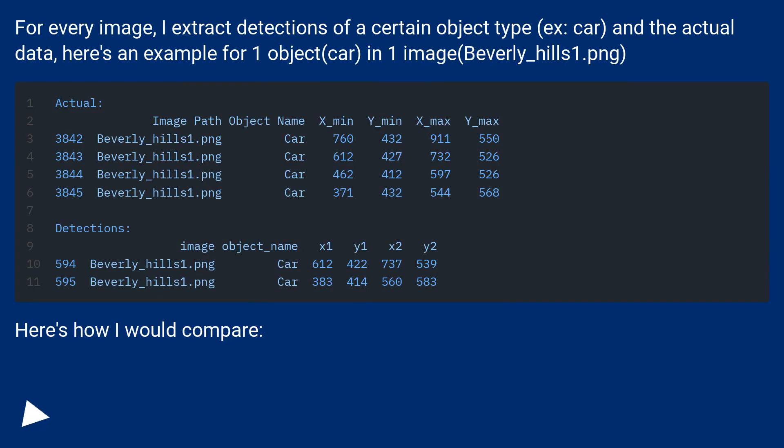For every image, I extract detections of a certain object type, like car, and the actual data. Here's an example for one object car in one image beverly_hills_1.png.